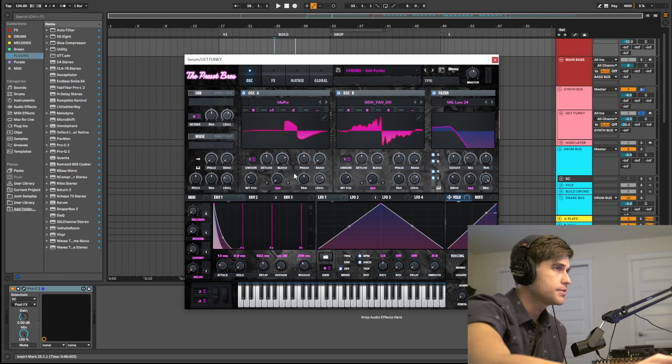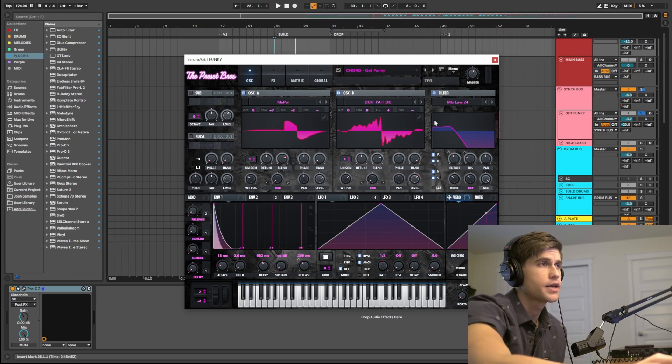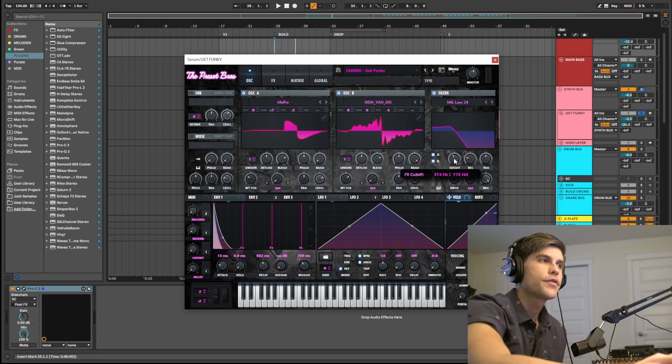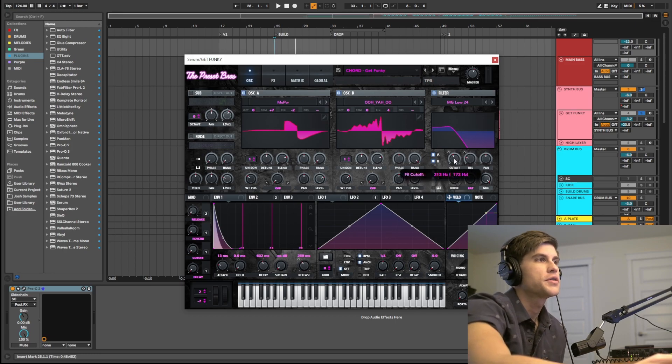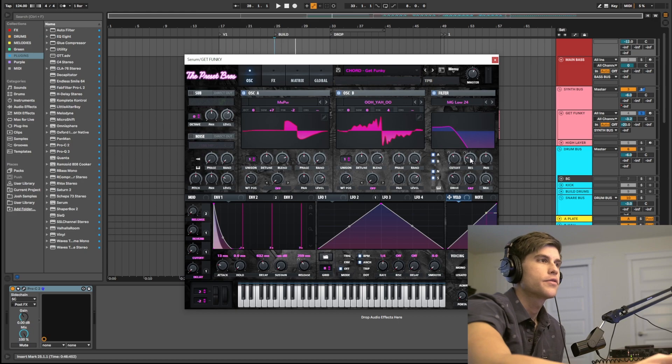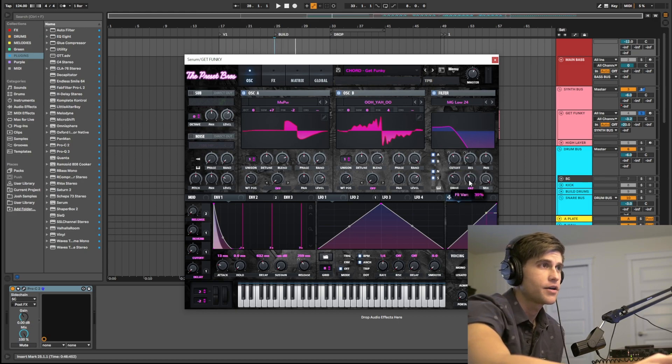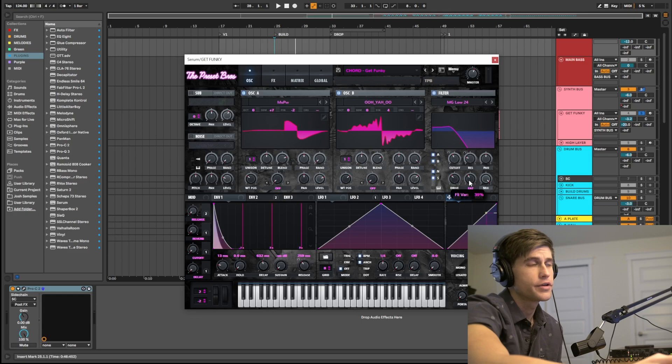Now I am taking these sounds and throwing them through a filter, the MG-LOW 24. I have the cutoff at about 200Hz, the res at 23, the drive at 35, and the fat knob at 39.